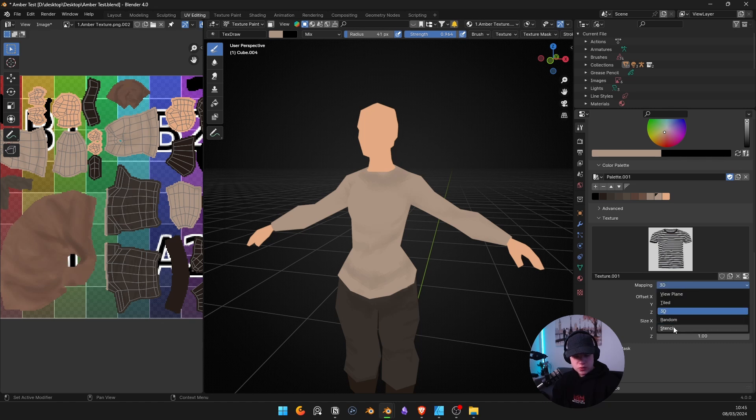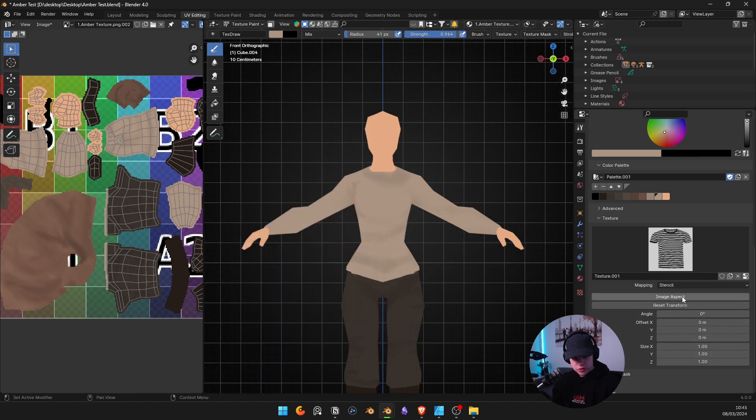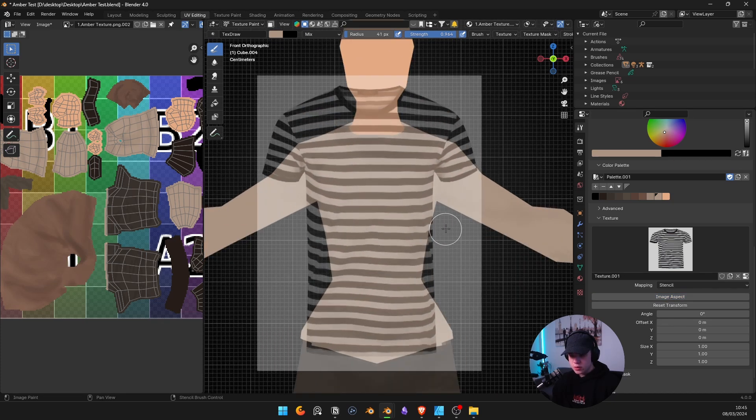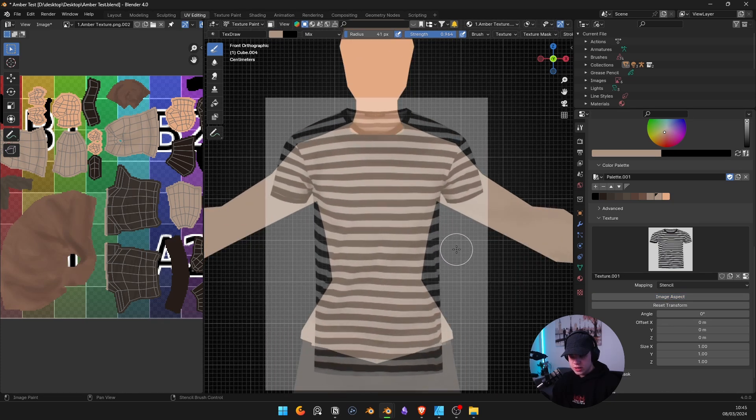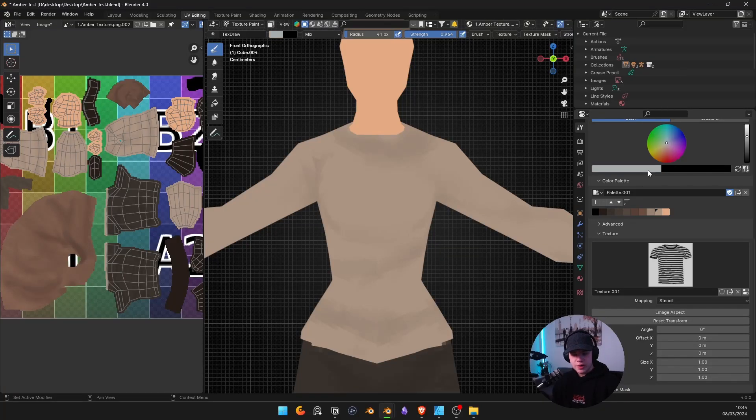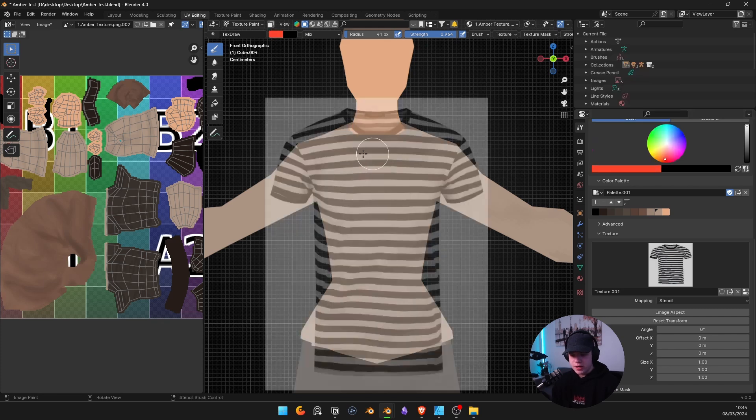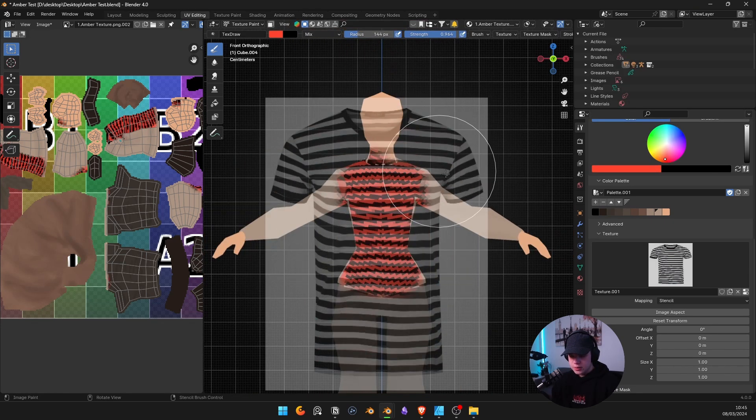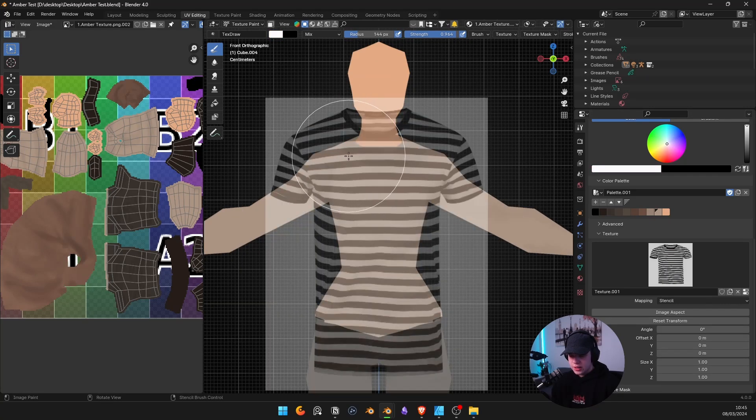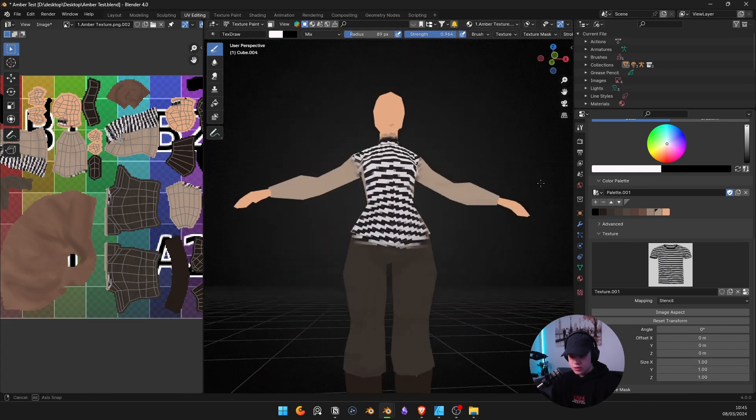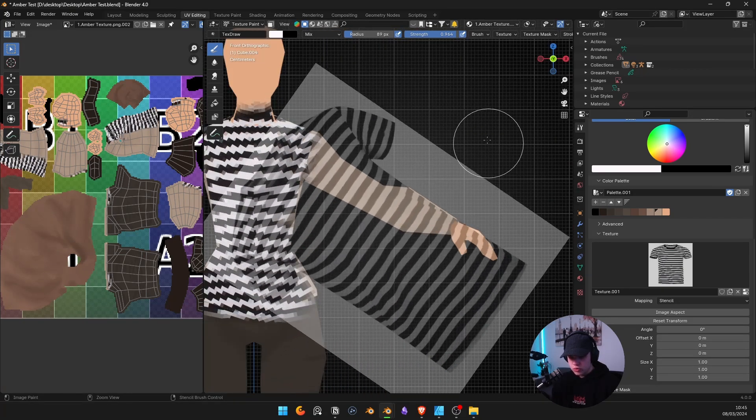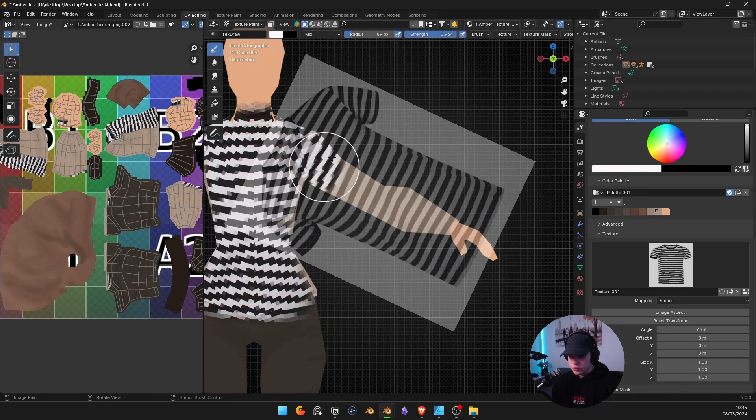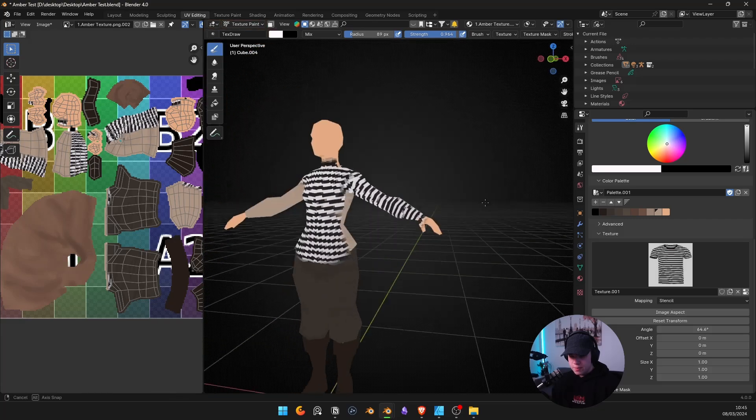Change this from 3D to stencil, and then you can just go image aspect or reset transform and then image aspect. And you can see here, if I wanted a striped shirt, I could just kind of go here. I'm going to change my color back to white because it'll kind of paint over whatever colors you have in your image. So if you wanted a red shirt, then you could do that, as you can see. But I want a white shirt, so I'm going to go white, and then I can just paint like that. And you can see there I've got a striped shirt done quite quickly.